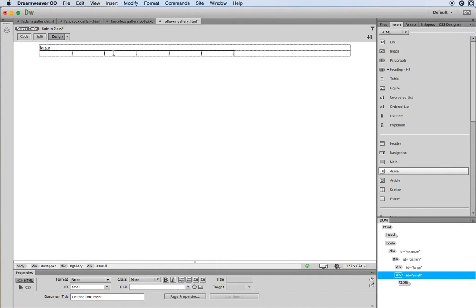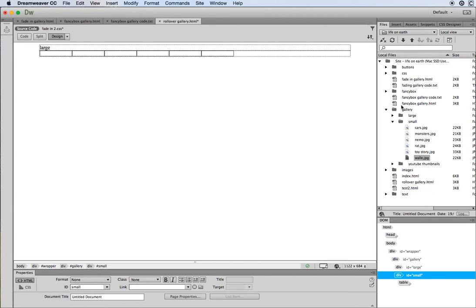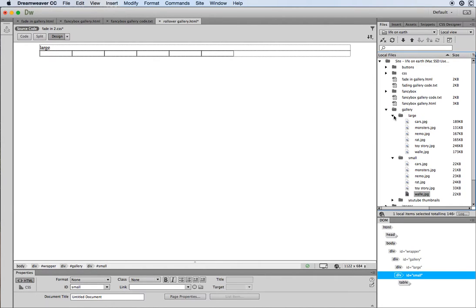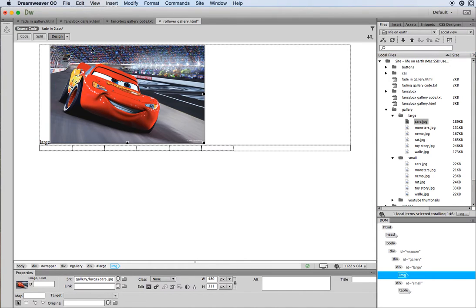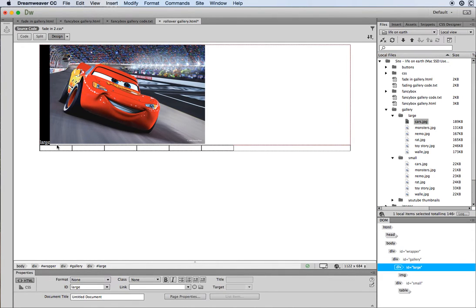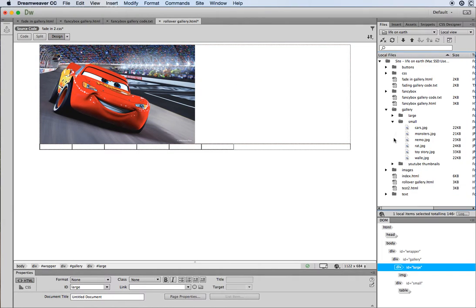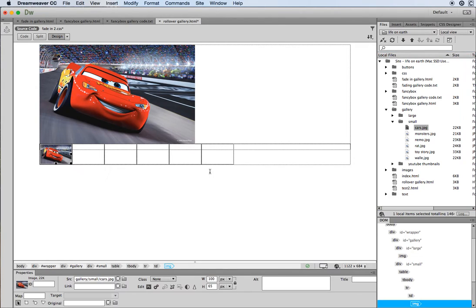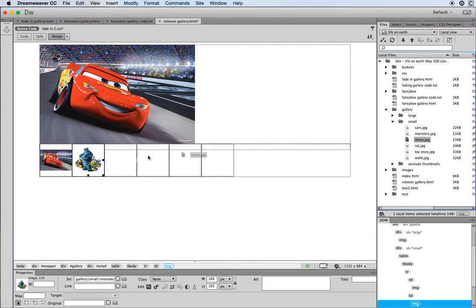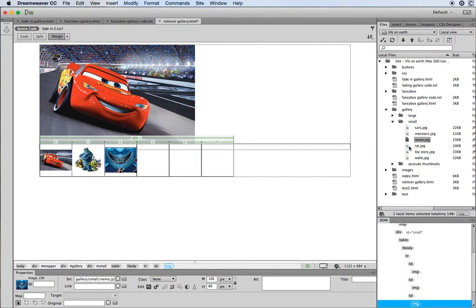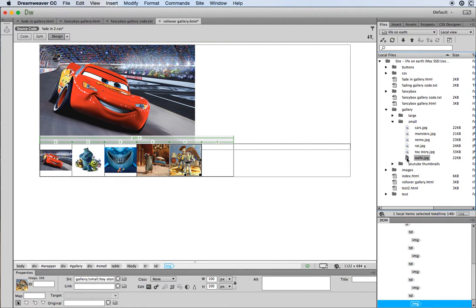Working in design view I can switch to Files, go to my gallery folder, open up 'large' and drag in one of the large images. Once that's in, I don't need the placeholder text saying 'large'. Next I'll drag in the small thumbnails one by one — just drag and drop them into the table, one into each cell.